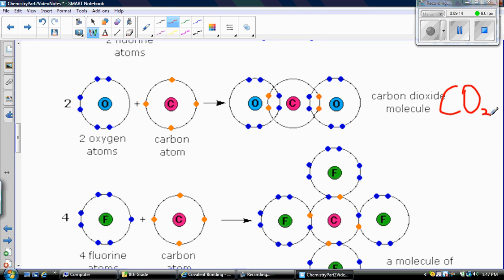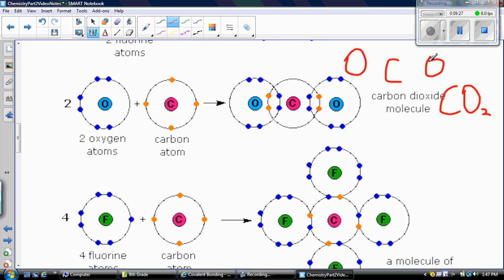There is one thing I want to talk about when atoms share electrons — you can also show how they share like this: carbon in the center, oxygen on each side. If you only share one pair of electrons, that's represented by a single line. If you share two pairs, you give it a double line. Carbon shares two electrons with each oxygen, so you would draw a double bond. That's called a double bond because carbon is sharing two electrons with oxygen.